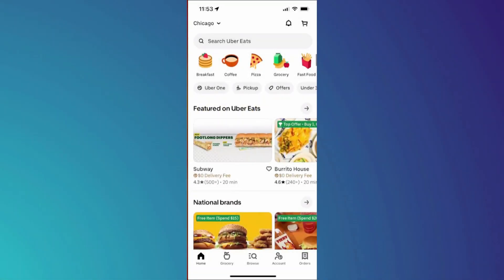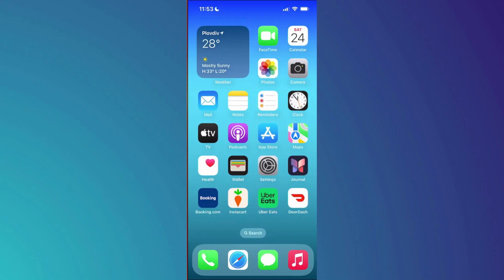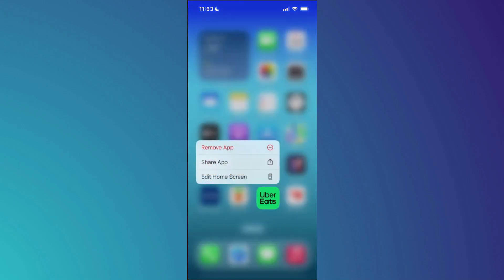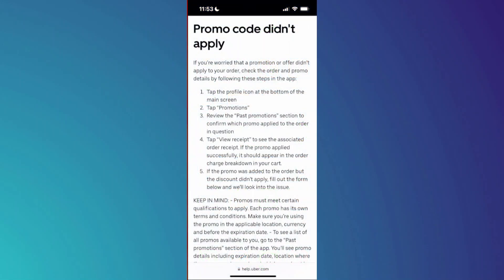First of all, I suggest reinstalling your application. So just close the Uber Eats app, press and hold on it, and then tap on the remove app button. Again, tap on the delete app feature to confirm the action. After we have done this, we will need to re-download it from the app store. Now, that is the first thing that you can do.